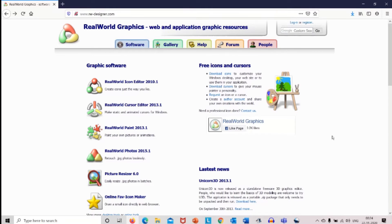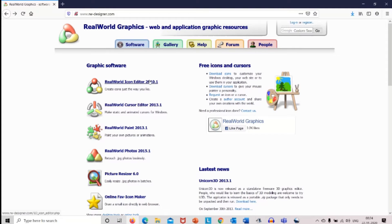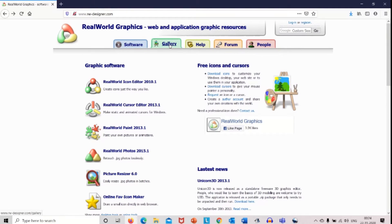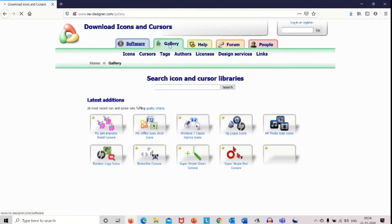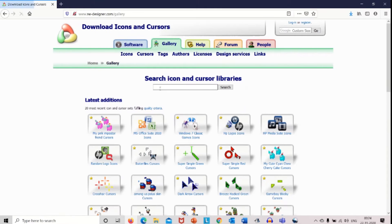Go to rwdesigner.com. The link for the website is provided in the link down below. Click on the gallery.